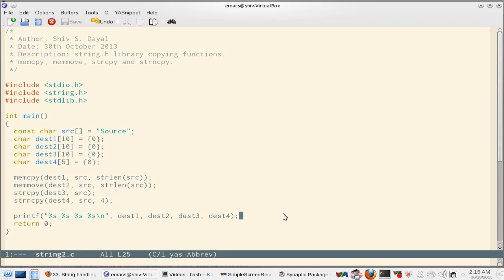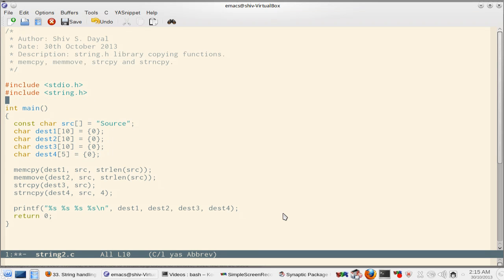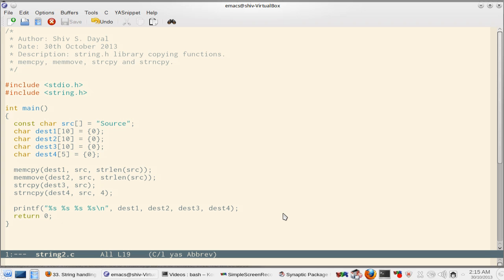So what memcopy does is you have destination string. I have taken as 10 characters and you have src. The string is source within double quotes and what memcopy will do is it will copy source to destination and you have to specify how many bytes you want to copy.